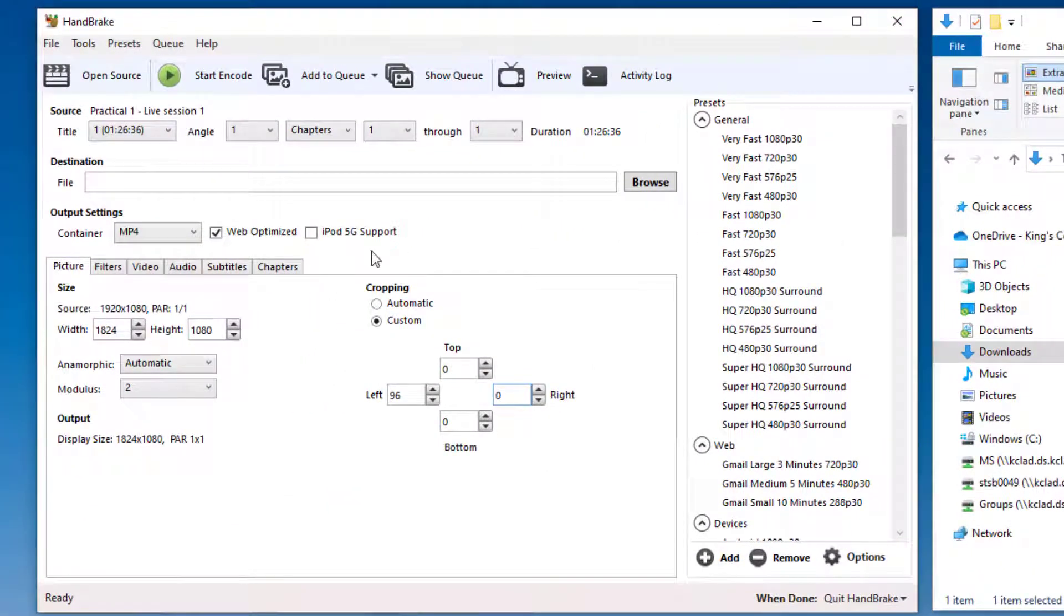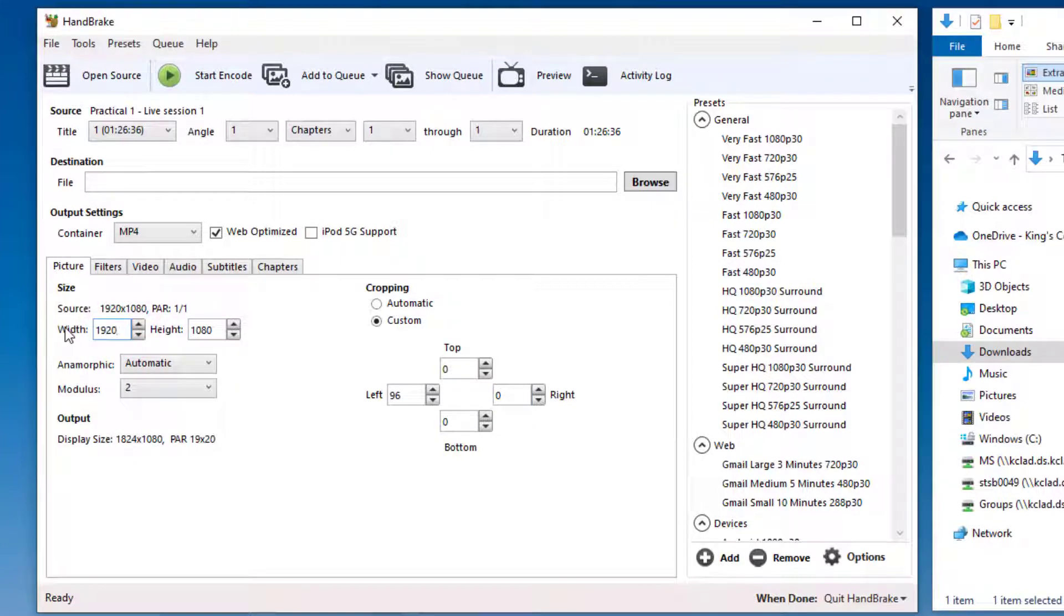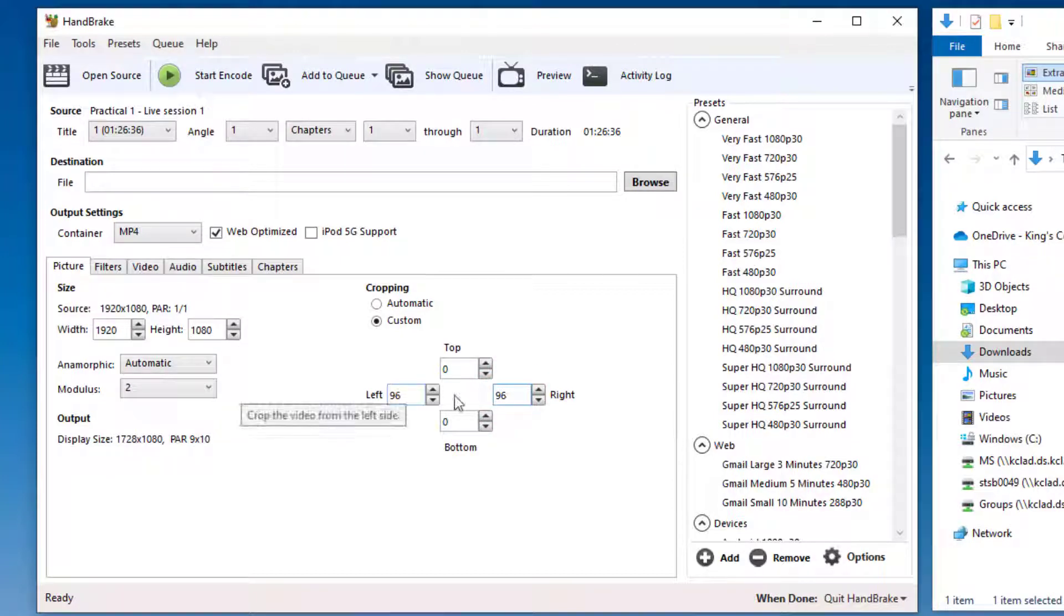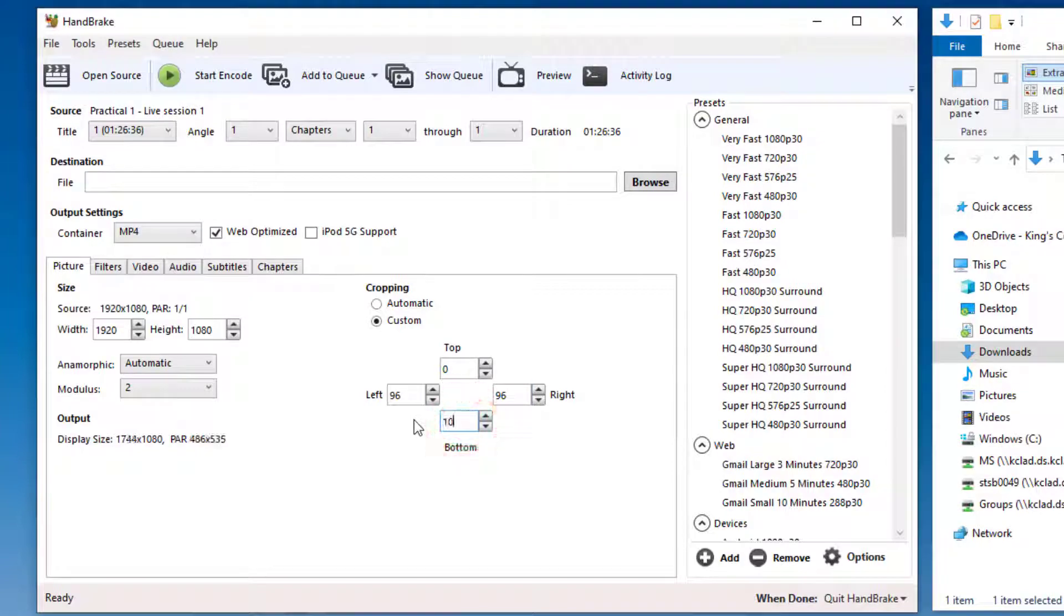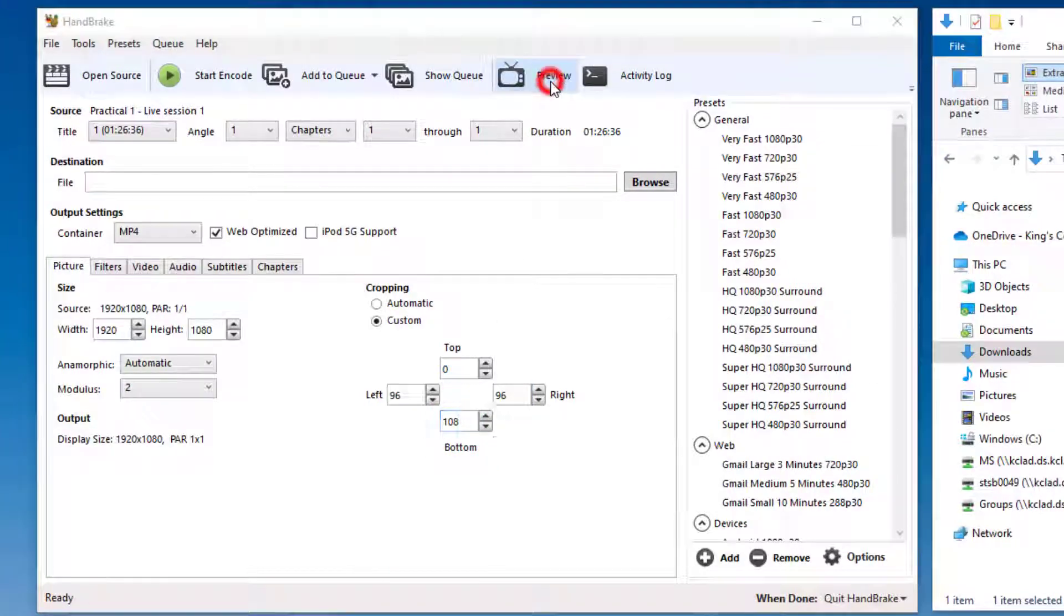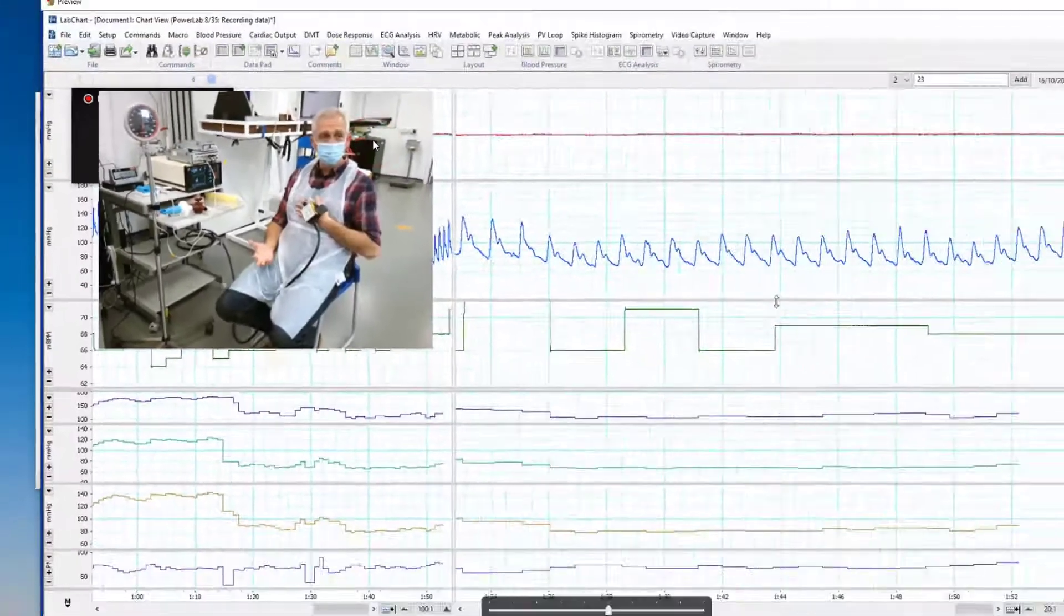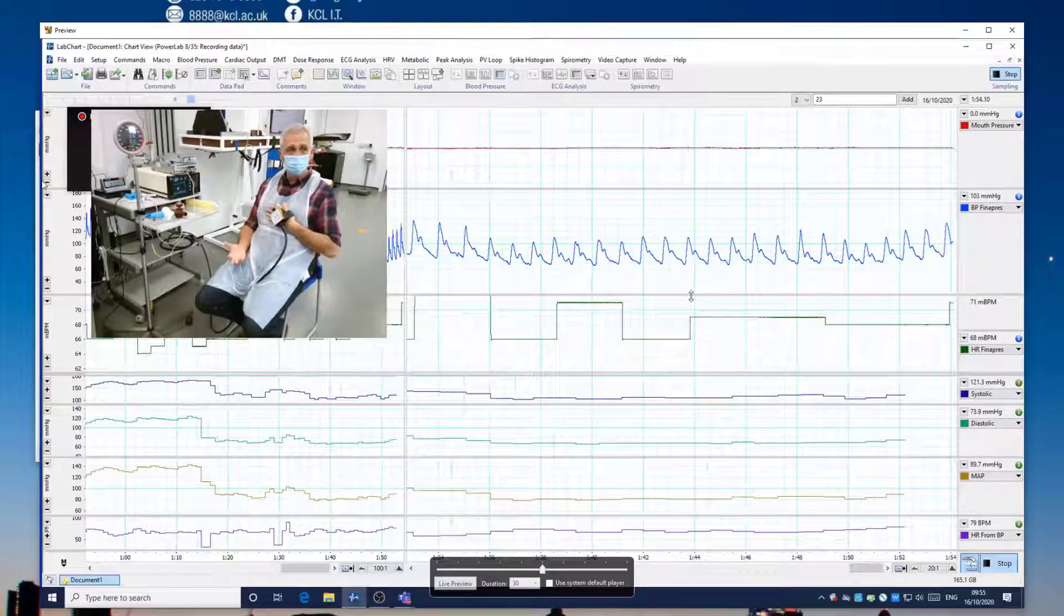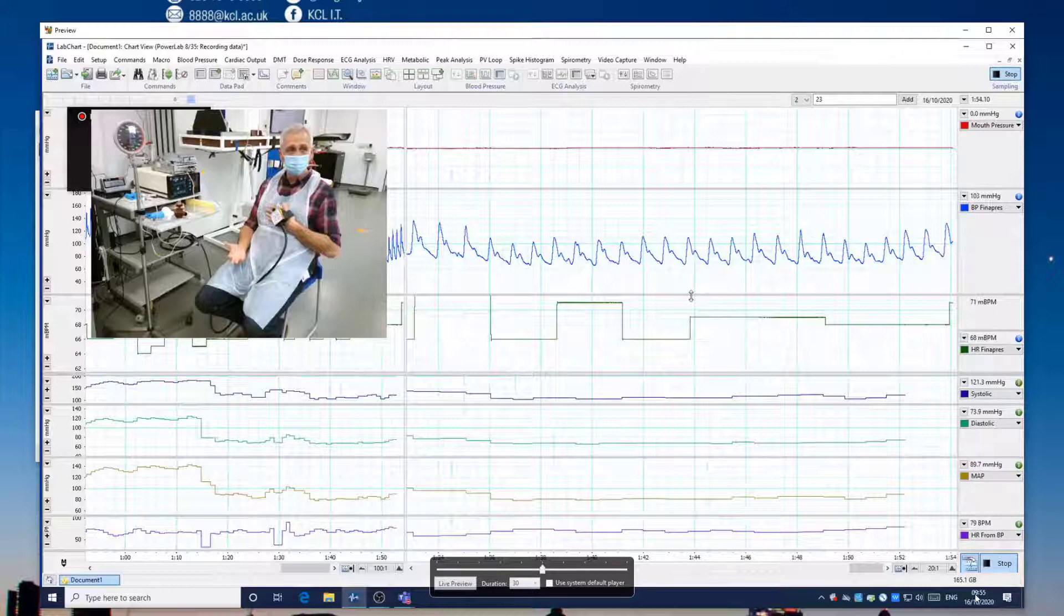So, returning to Handbrake and making sure my video is set on 1920 by 1080, in other words, full HD, I can then enter 96 into the left, 96 into the right, and 108 into the bottom. What you'll notice now in the preview, is that it has trimmed the video nicely to the left and the right-hand side, and also trimmed off all of the bottom of the screen corresponding to the Teams meeting.